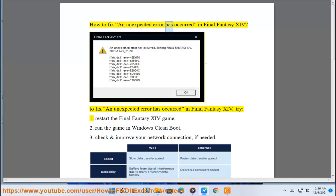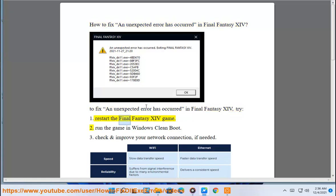How to fix an unexpected error has occurred in Final Fantasy 14. To fix an unexpected error has occurred in Final Fantasy 14, try: 1. Restart the Final Fantasy 14 game.